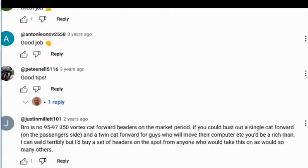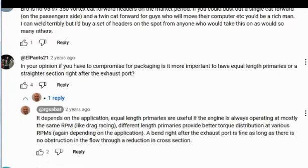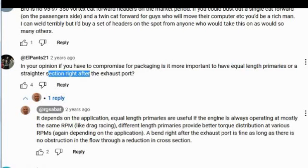One comment or question asked over and over again, and the answer is the same thing. In your opinion, if you have to compromise your packaging, is it more important to have equal length primaries or a straighter section right after the exhaust port?